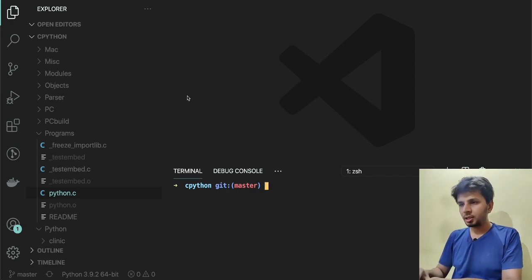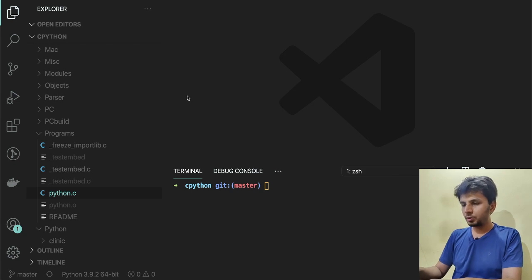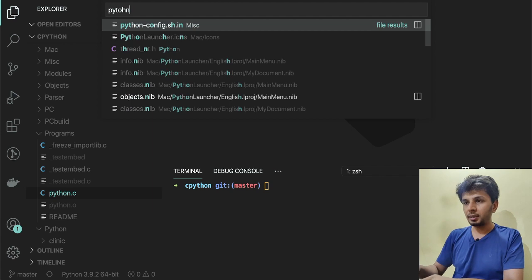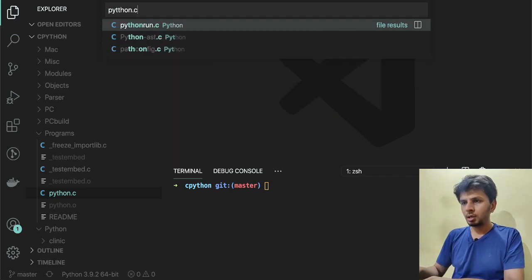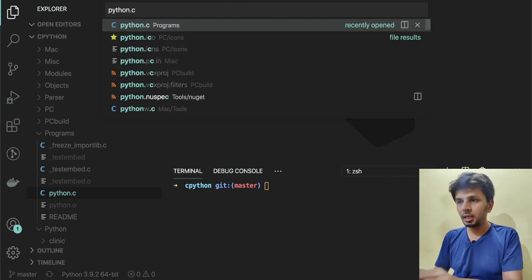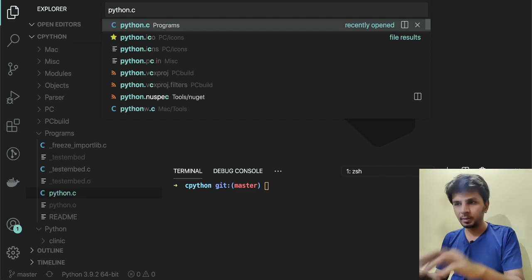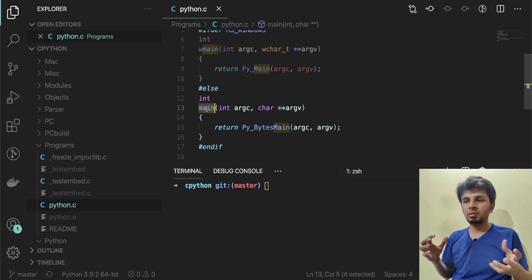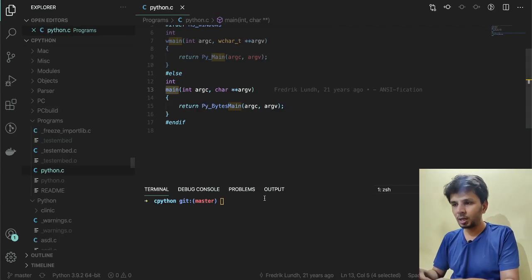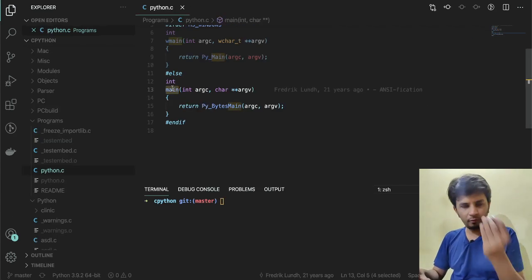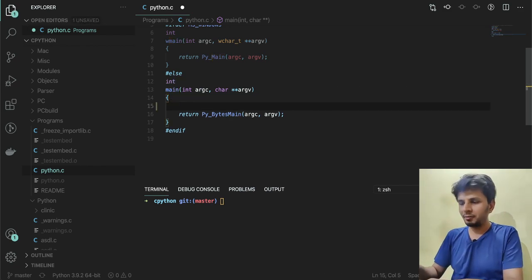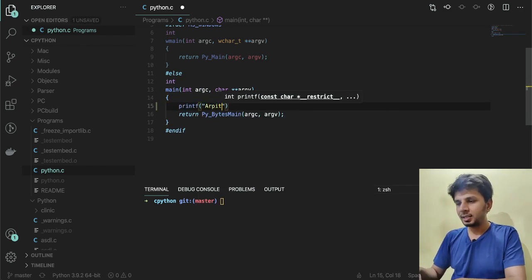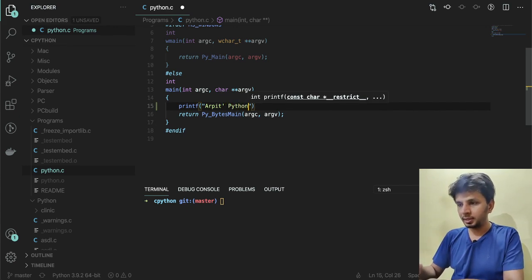In order to test it, we'll make our first change. We should open the file python.c present in the folder Programs. We'll open the file python.c, and we find the main function, which is typically how any C program would start. We find this main function and add a printf, and I'll just say 'It's Arpit's Python' and a slash n.